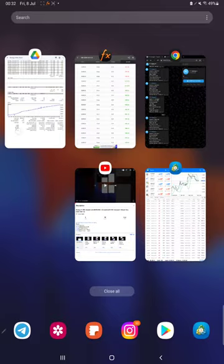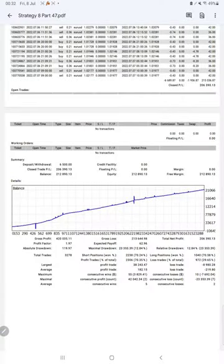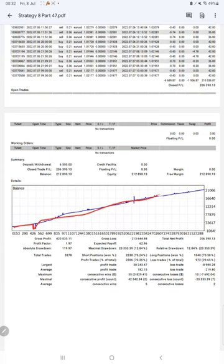And the last thing is the trading account statistics from the statement. Here is a graph - constantly it is growing. Profit factor is 1.97, total number of trades are 3,278, expected payoff is $62, average profit and loss is $182 and $219.